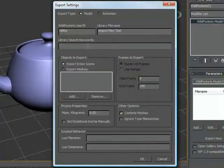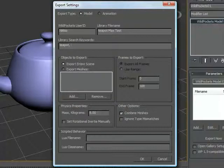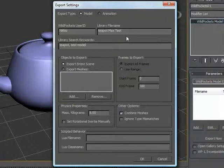I can add a series of tags here: teapot, test model, you get the idea. Anything I want to add to help me find this later on in the global library.